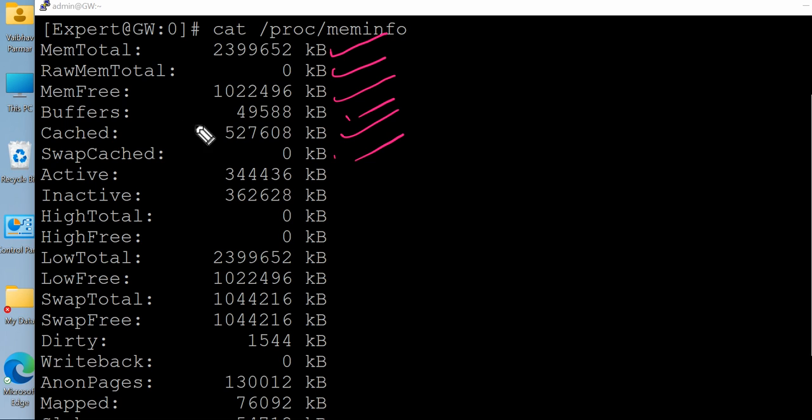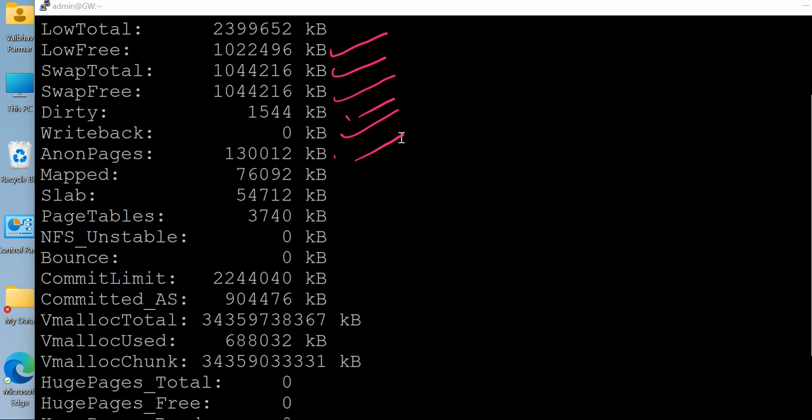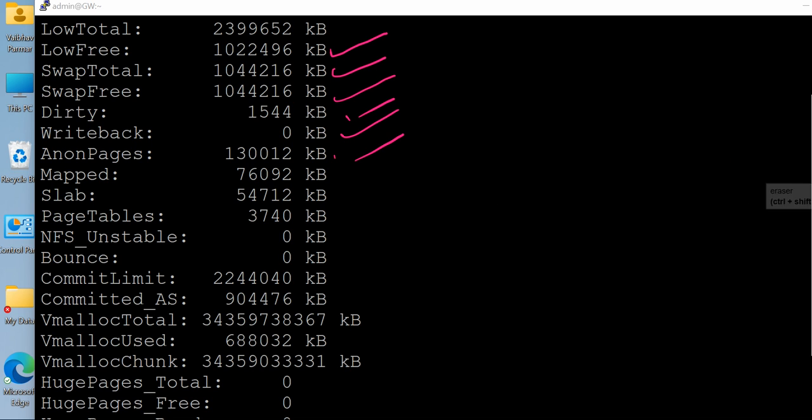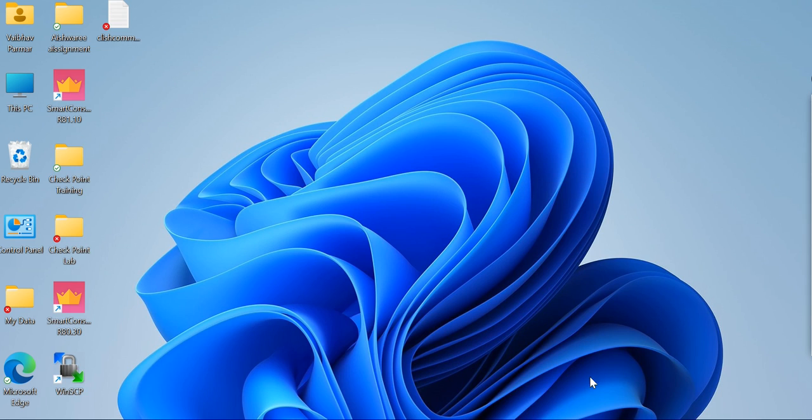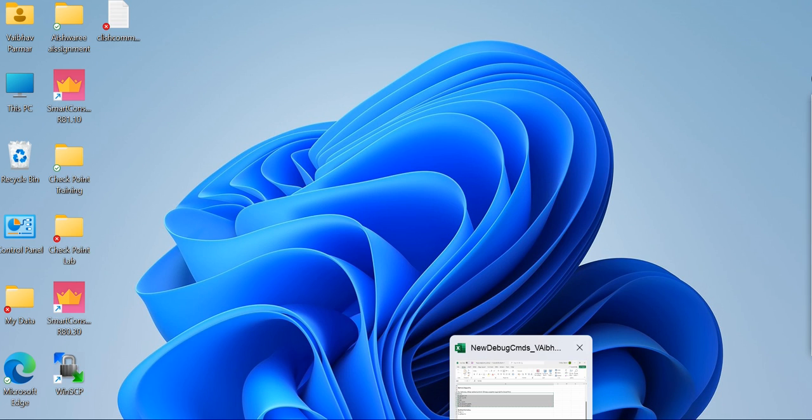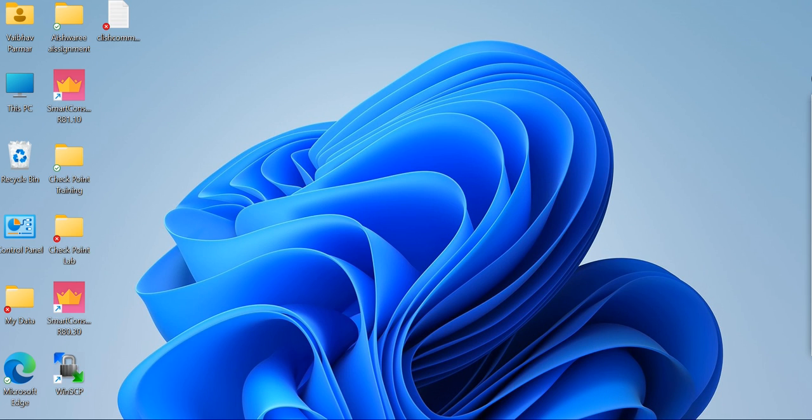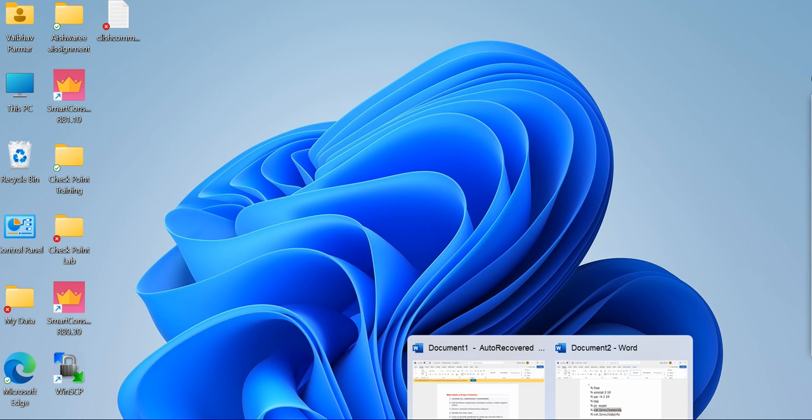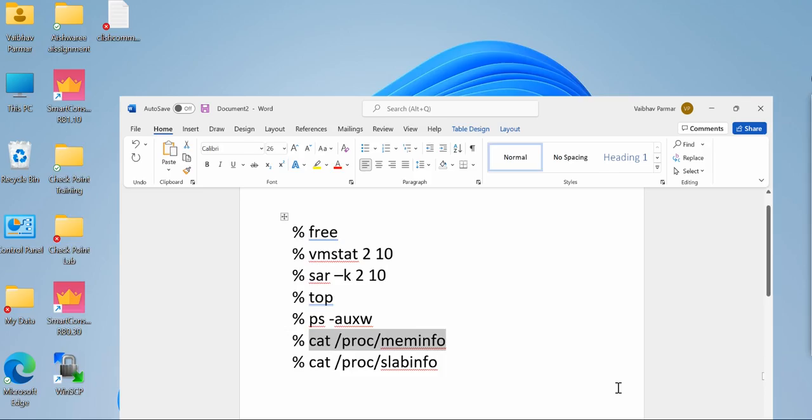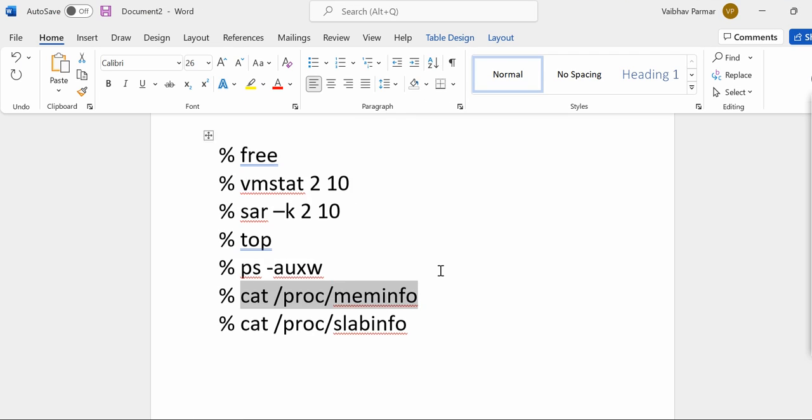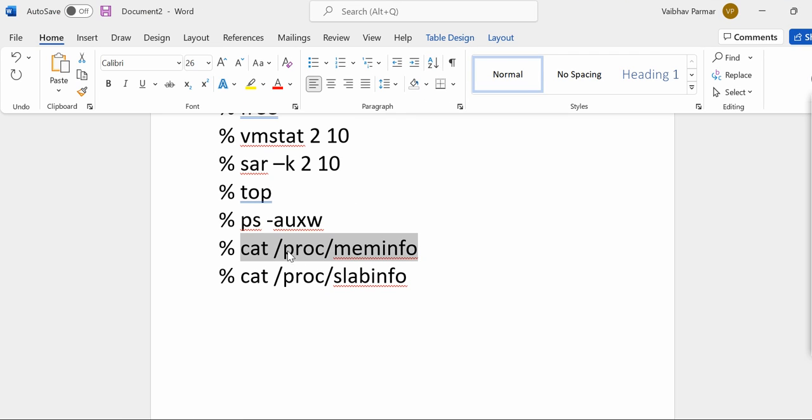As per your understanding and as per your requirement, you will tally this output. In our admin world, we get a lot of questions related to memory. So these commands are your friends. For more details, just go ahead and look for the Checkpoint documents related to these commands, or just search on Google. You will get more details on that.